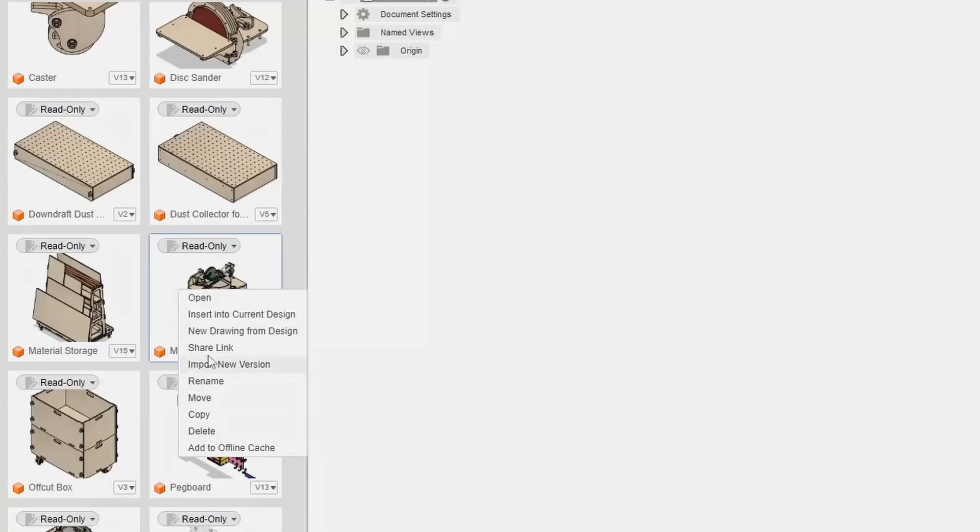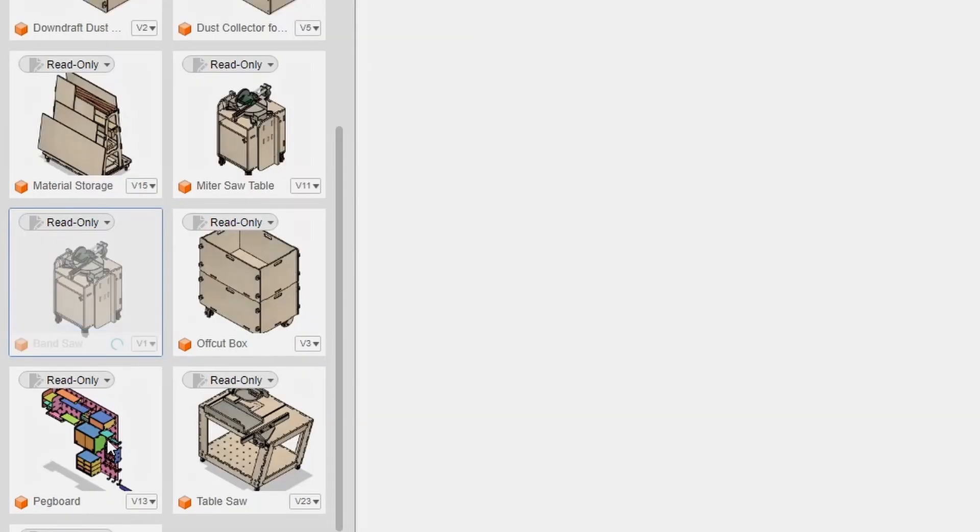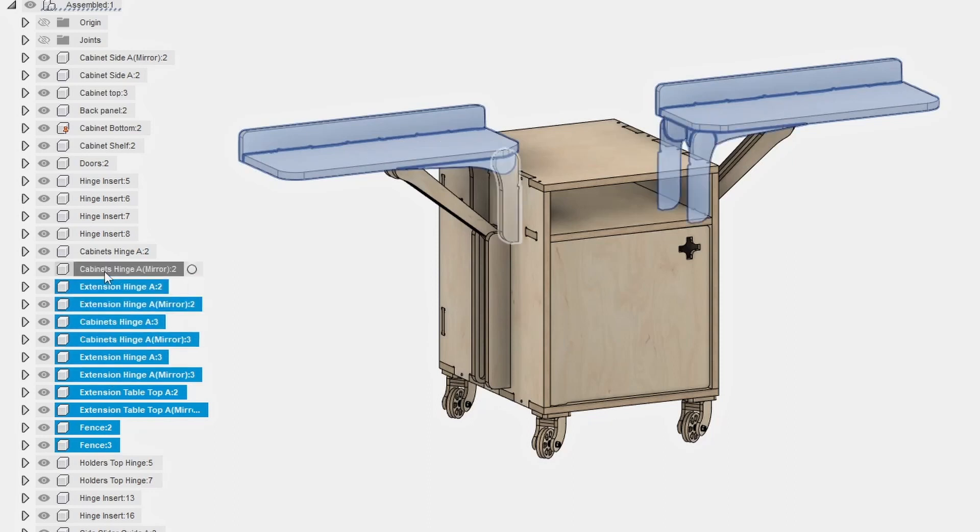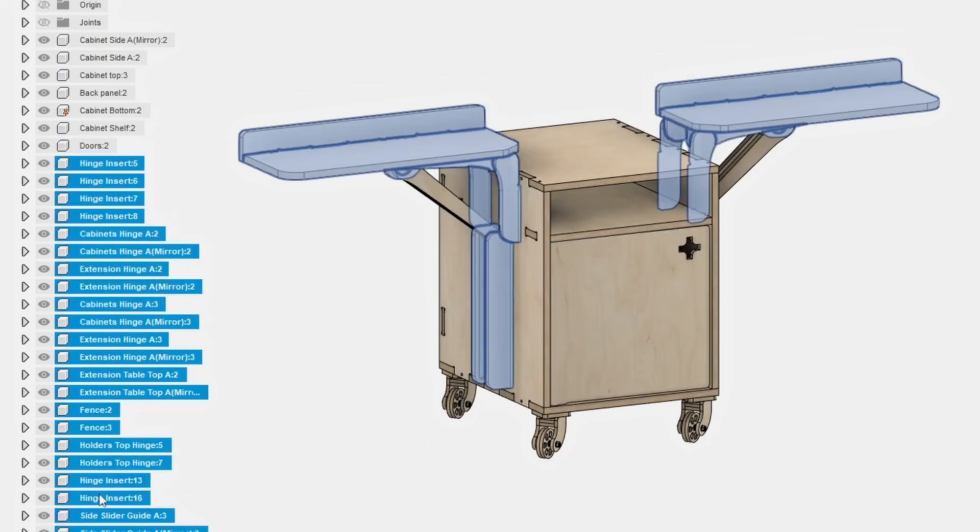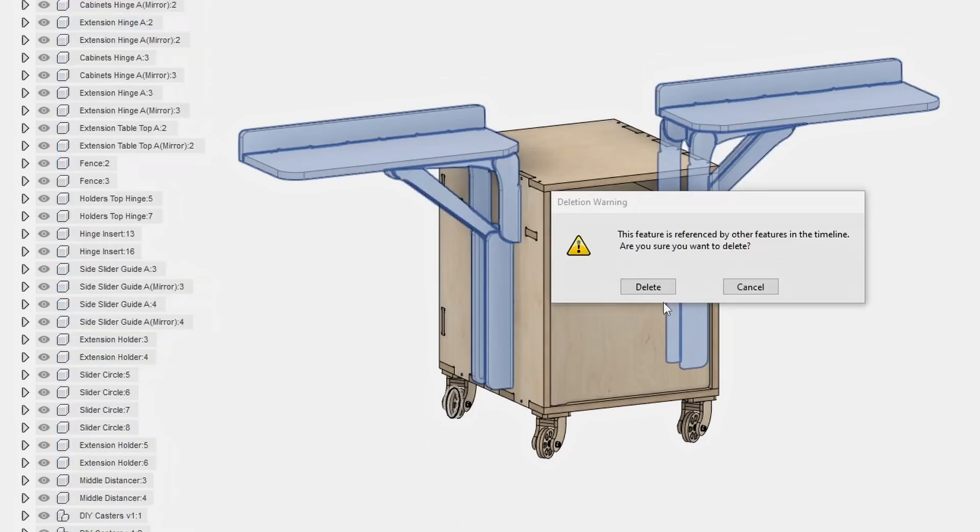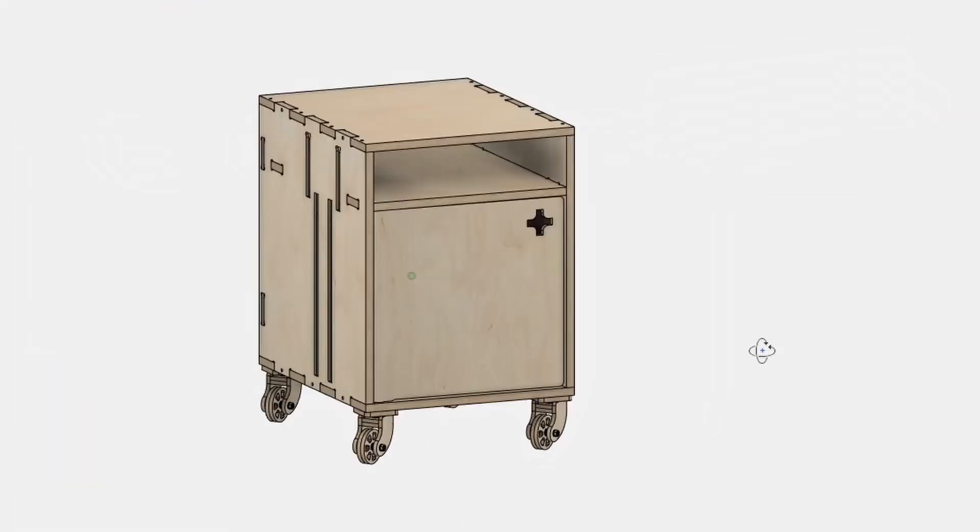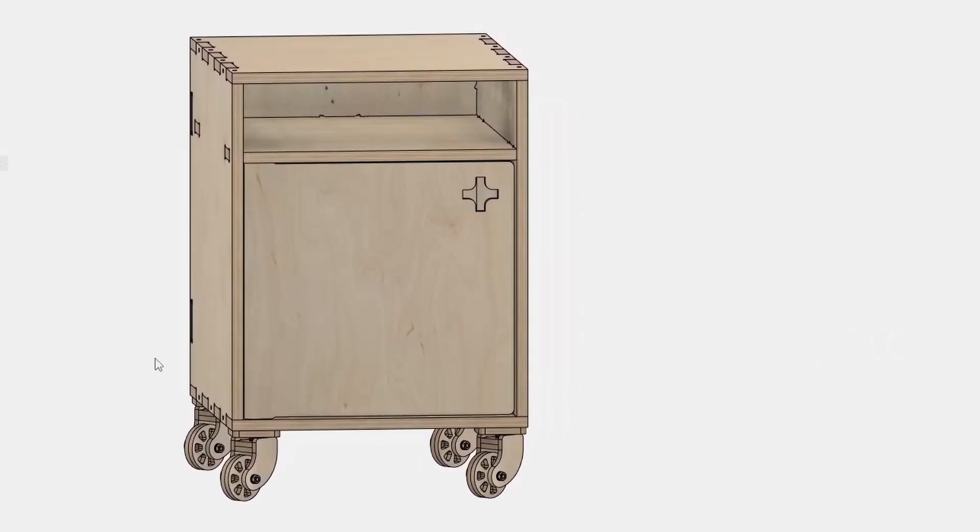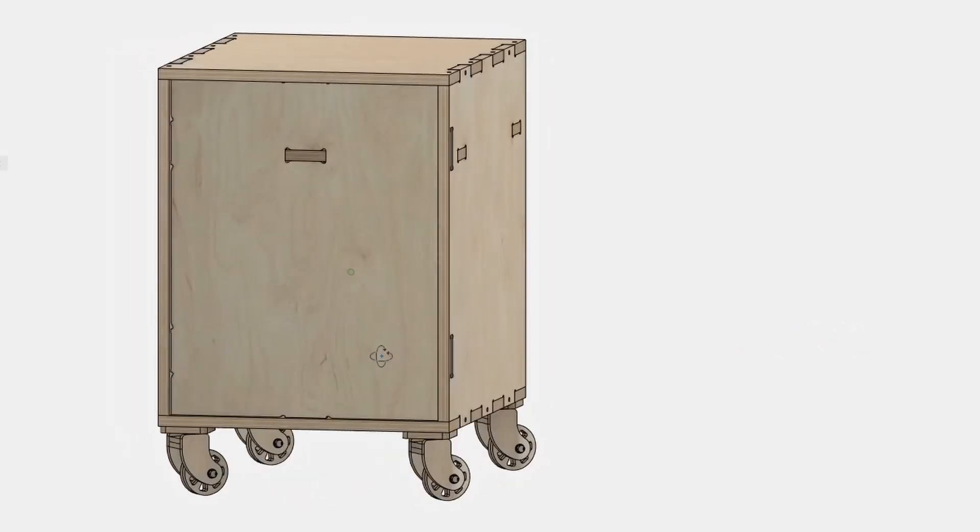To save some time on designing the main cabinet, I decided to copy the file for the miter saw station that we built last week and edit it to fit our bandsaw. The first thing I had to do was remove the workbench extensions, we won't be needing them for this project.